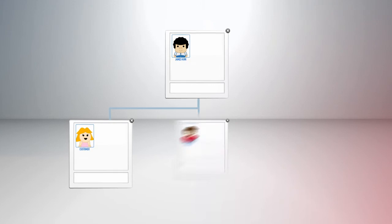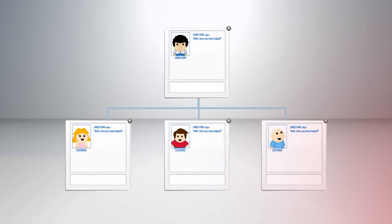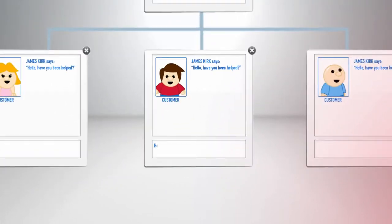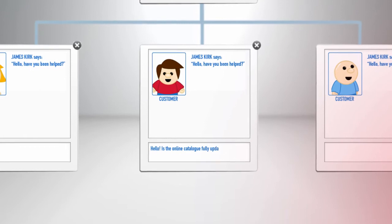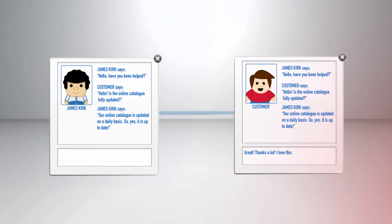Proactive Chat engages your visitors automatically and notifies you when a visitor wants to engage in a conversation, letting you focus on helping those customers who really need help.